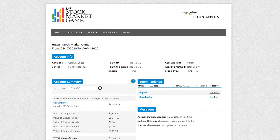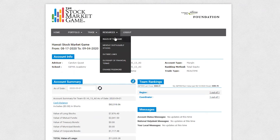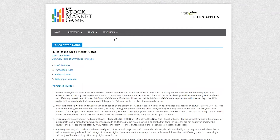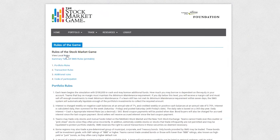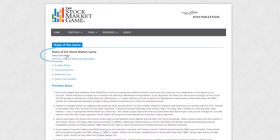The rules of the game page can be accessed by hovering over Resources and clicking Rules of the Game. You can view all the national rules for the Stock Market Game here. Be sure to also click on Local Rules to familiarize yourself with the rules specific to your SMG program. The rules video will go over the national rules in more detail.